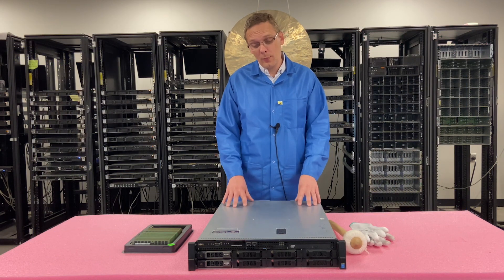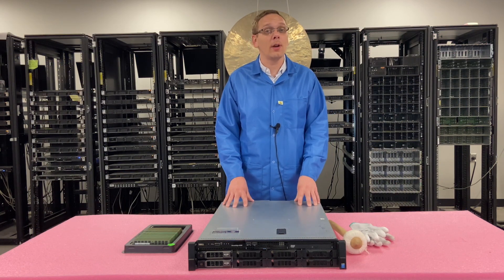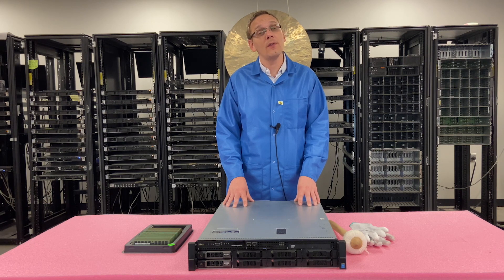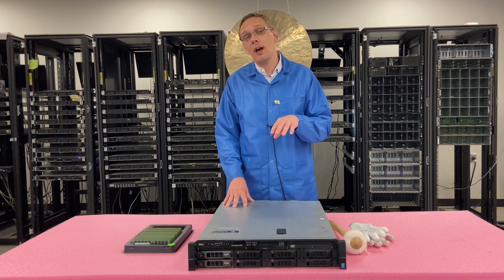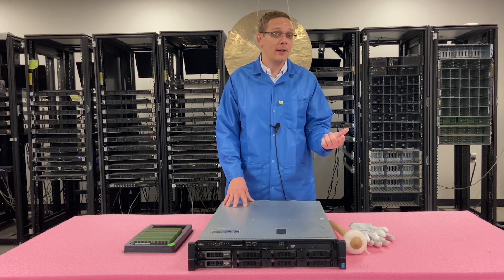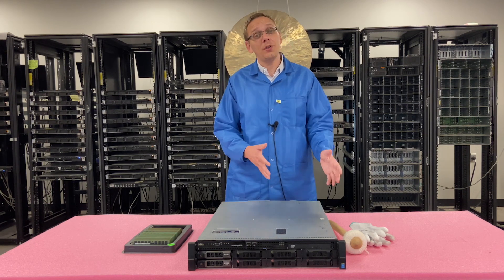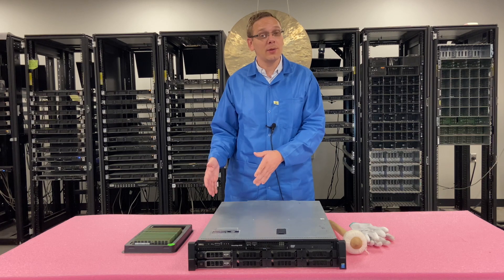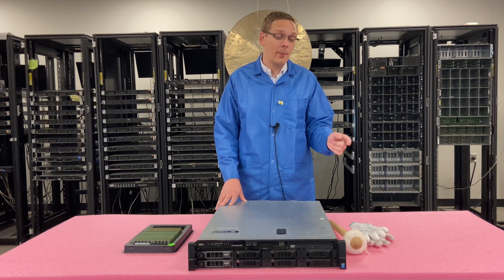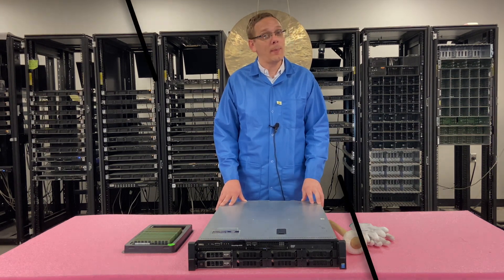All right, now that we know a little bit more about the types of RAMs, the speeds, the sizes, all that good stuff, I want to show you actually how to install it. If you're not maxing it out, which DIMM slots do you actually put it in? But before I do, I'm going to grab my ESD gloves and be right back.